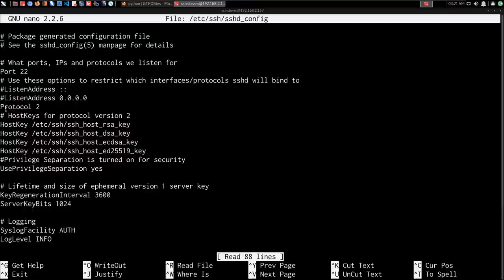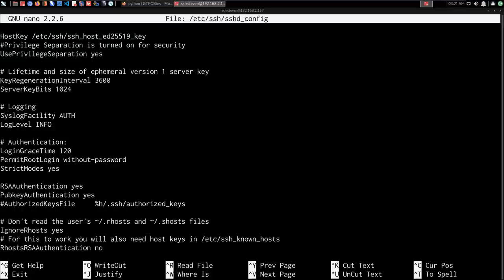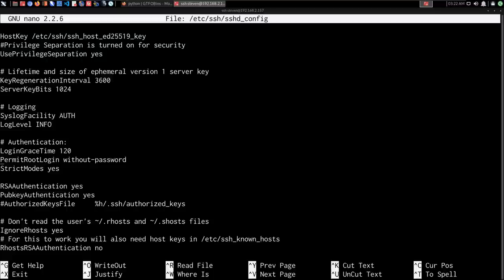Looking at the SSH configuration file, there are a few enabled options. To enable an option, you simply uncomment it — a comment is defined by the hash symbol. SSH is set up to listen on port 22. We can also see that logging has been enabled, which means any SSH authentication attempts, successful or failed, will be logged. And permit root login is allowed without providing a password.